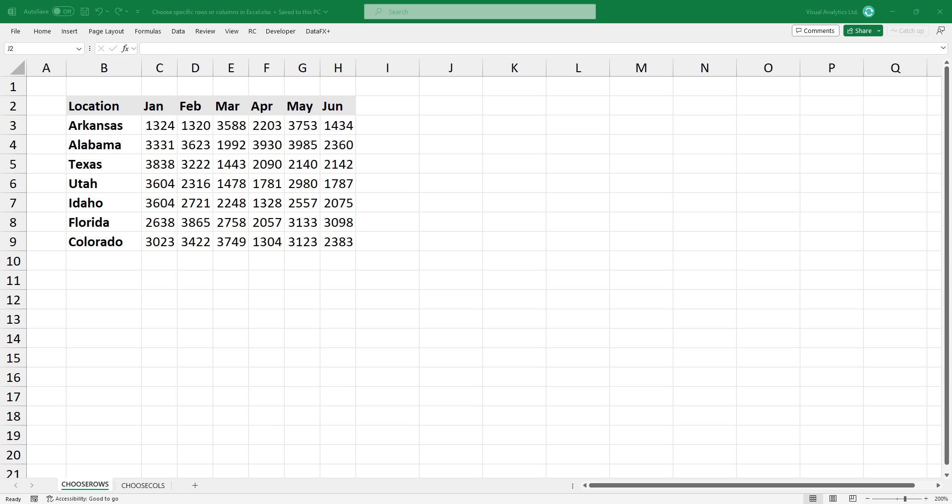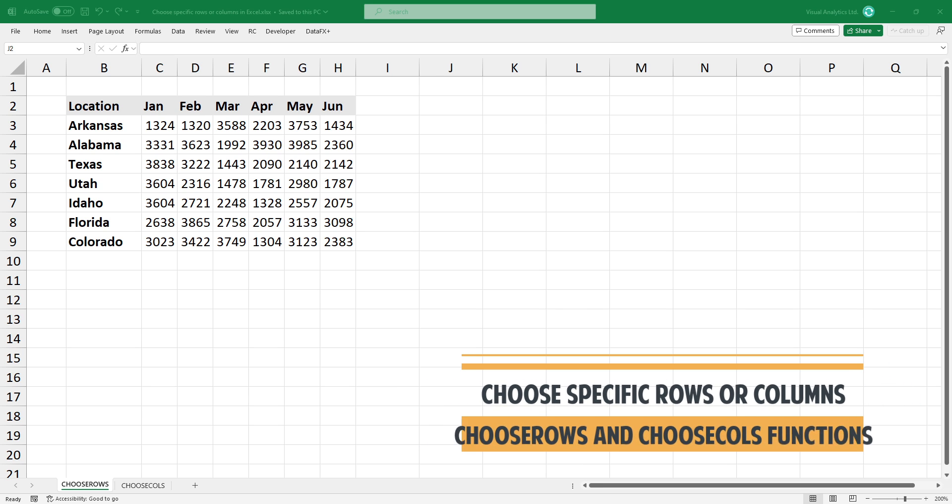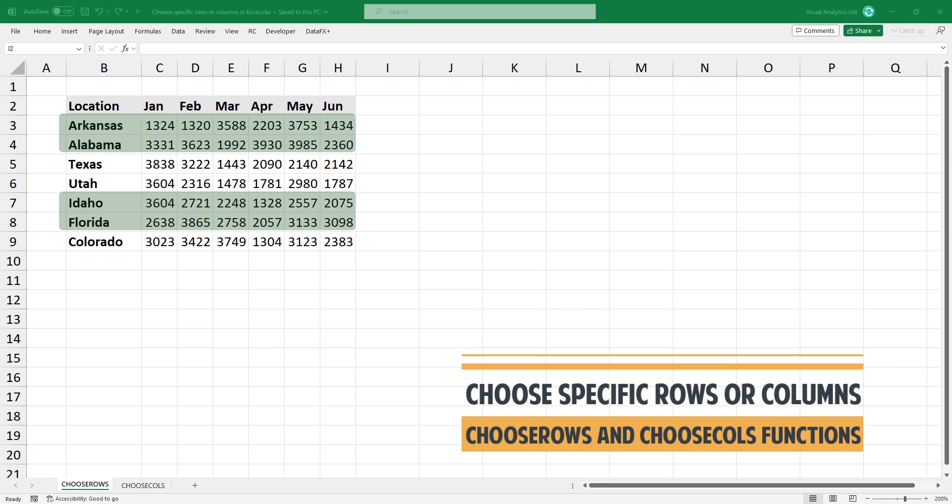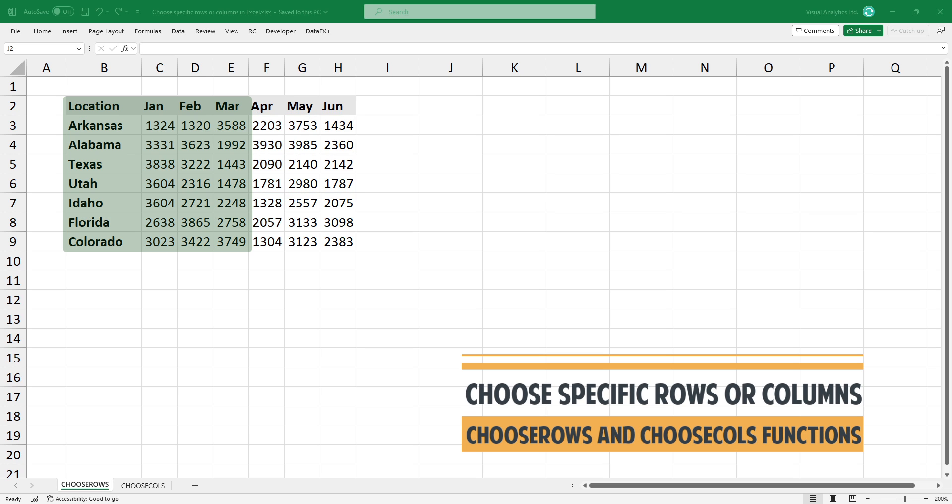Welcome to our YouTube channel. In this video, I'm going to show you how to choose specific rows or columns in Excel using a single function.